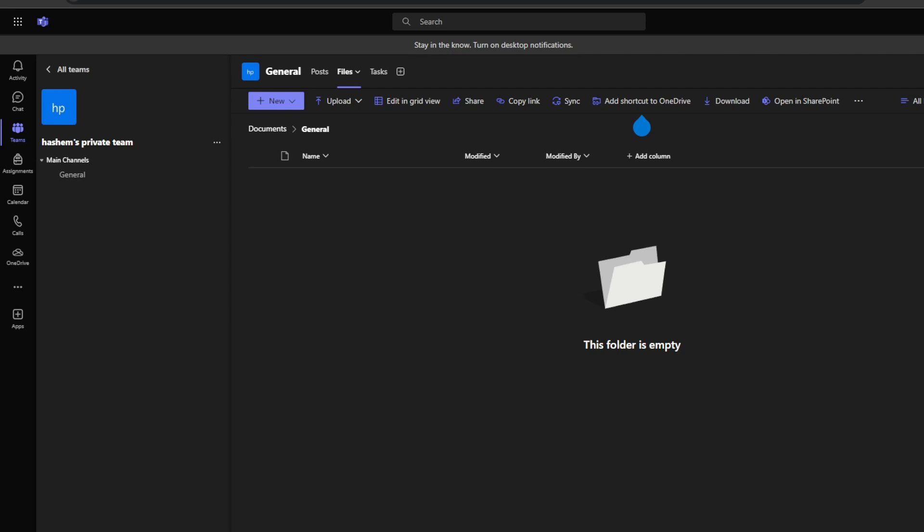But remember to set permissions, expiration dates, and password protection. In summary, files keep all your project content organized and accessible in one place to supercharge your team. And finally, you can integrate external tools and applications.